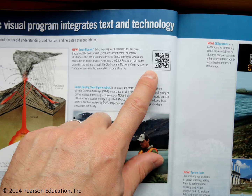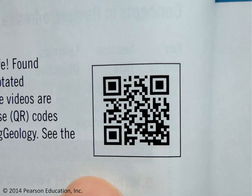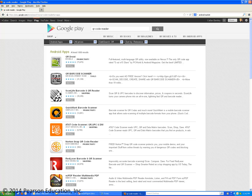Throughout the textbook, you're going to see these little QR codes, and these QR codes are basically a device that allows you to very quickly access video content. What you'll have to do is scan the QR code with a QR code reader, and a QR code reader is an app that is available on your smartphone — whether it's a Blackberry, an Android, an iPhone, or an iPad — any of those sorts of devices. You can download one of these apps, and most of them are free.